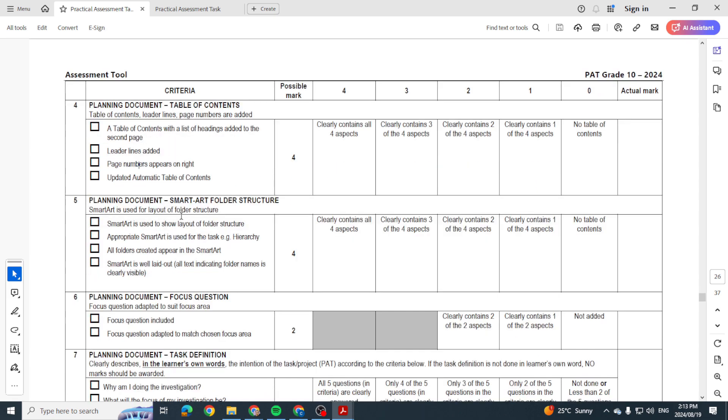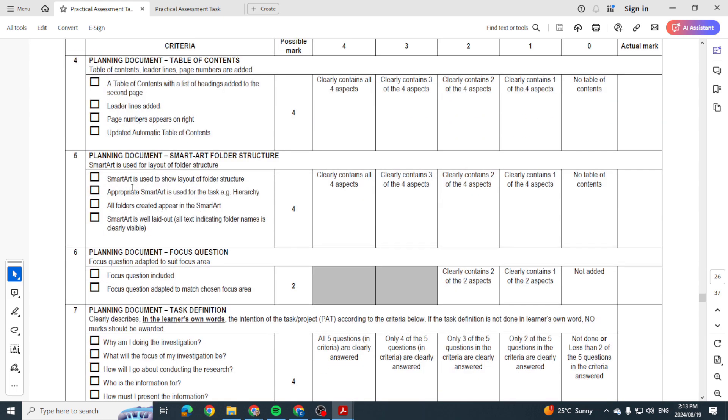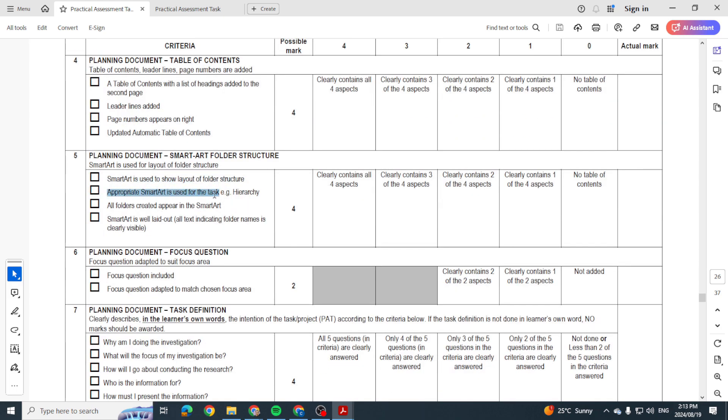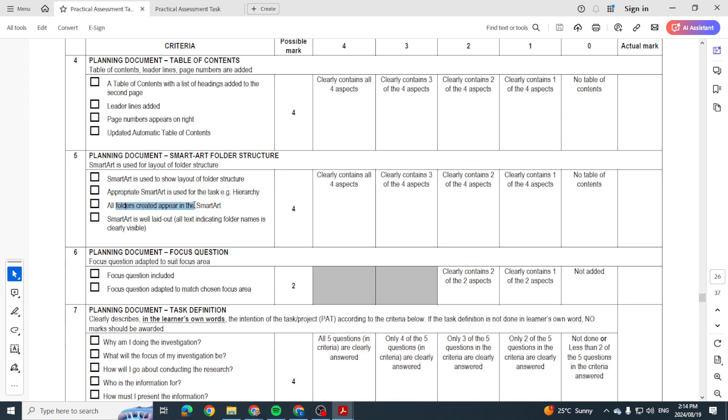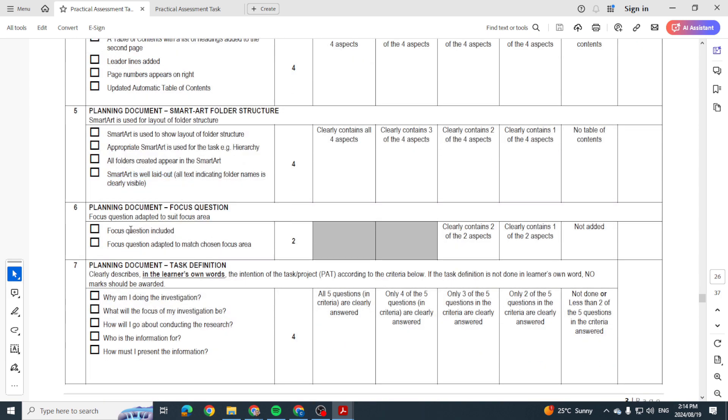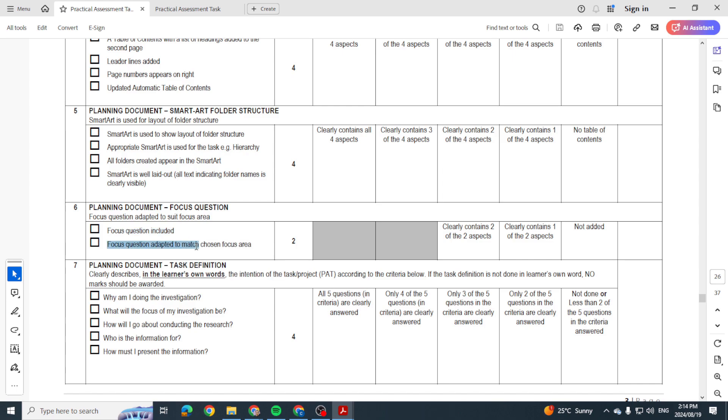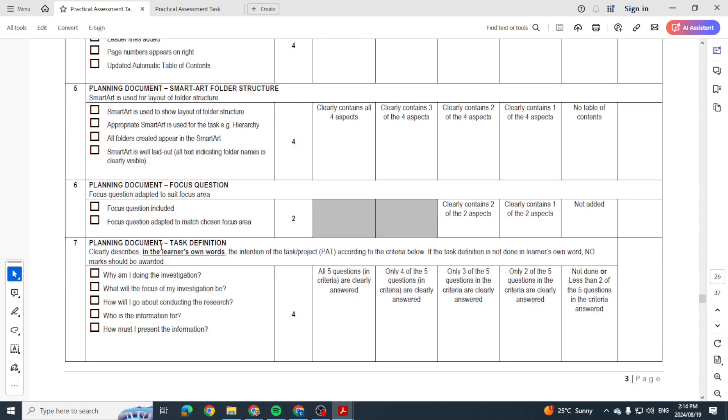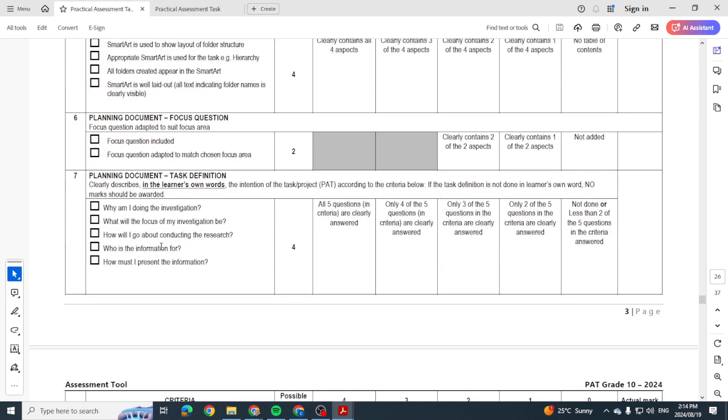Okay, then your smart art. Have you put that in? Does it have a hierarchy? Do all folders appear there? Is it well laid out? Is your focus question included? Have you adapted it to match your chosen focus area? In other words, have you put that, like TikTok and communication, in there?